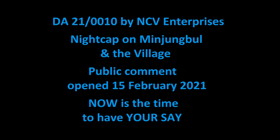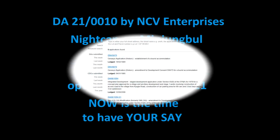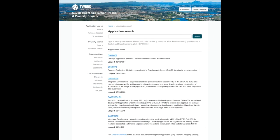At this stage, public comment opened yesterday on the 15th of February 2021, and now is the time to have your say. If you want to put forward your concerns, it is now time to put forward those concerns because time marches on and you may miss your window.